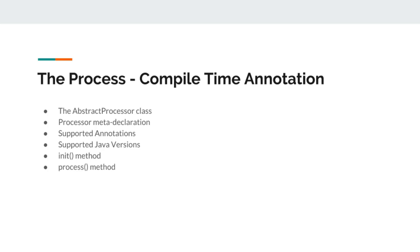This is a common practice when writing a compile time processor or compile time annotation, that we include annotation as a library dependency and we include processor as processor dependency so it will not be shipped with the final code.